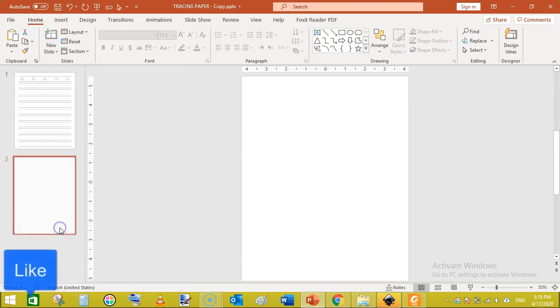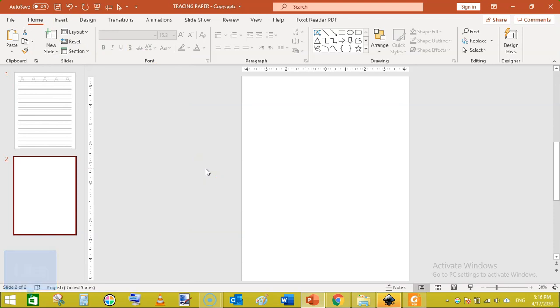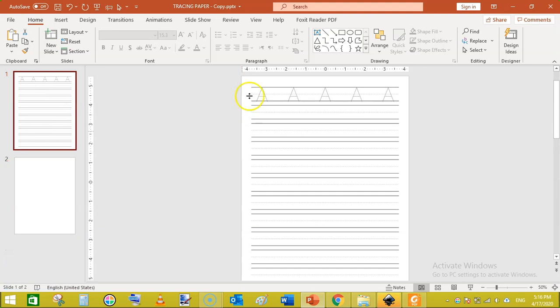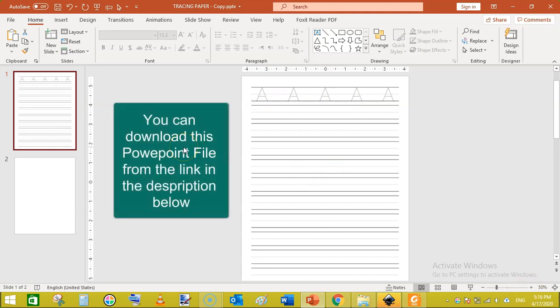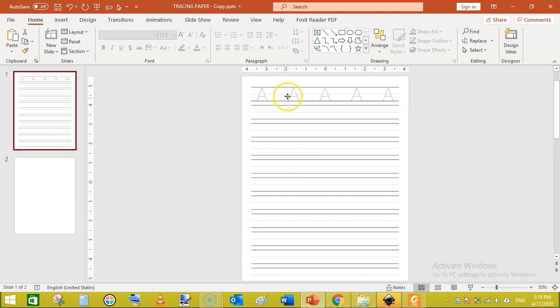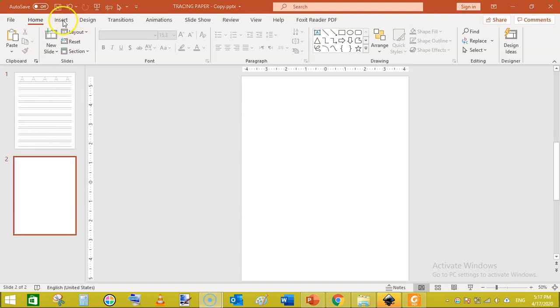Click on the blank slide. We need to add some lines so that we can create this type of interior. After creating those lines, we will write dotted letters on them. I will also show you how to get this dotted font for free for commercial purposes as well.